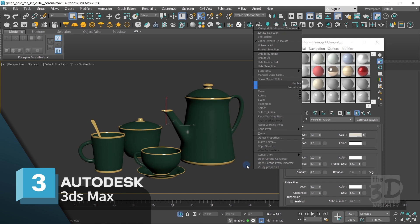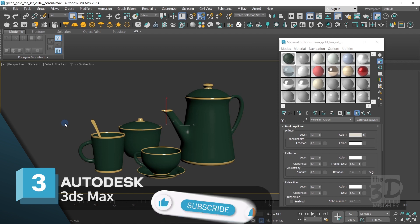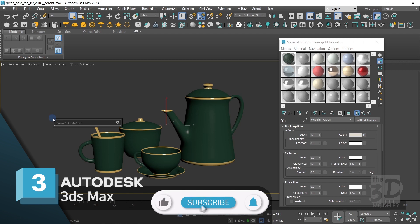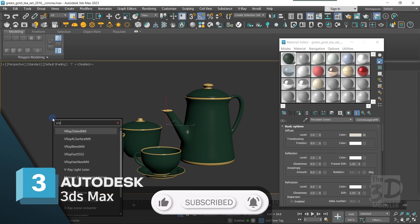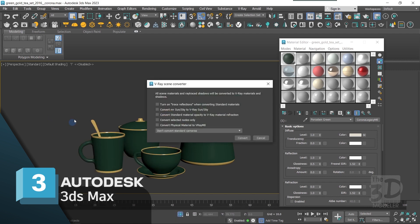But as you can see, in V-Ray 6 this option was cancelled. To find the V-Ray scene converter in V-Ray 6, just use the shortcut X to open the search menu, then type "V-Ray scene converter" in the pop-up menu, and left-click on it to open the V-Ray scene converter menu.